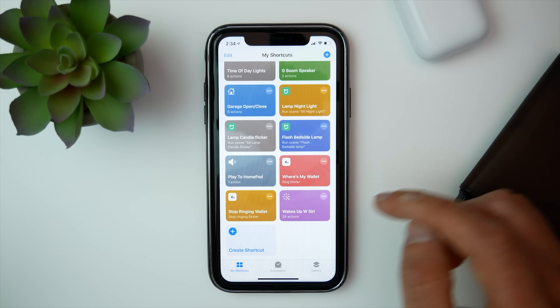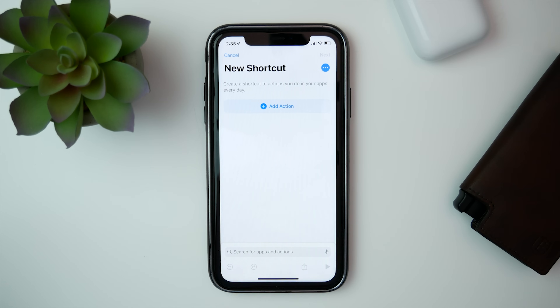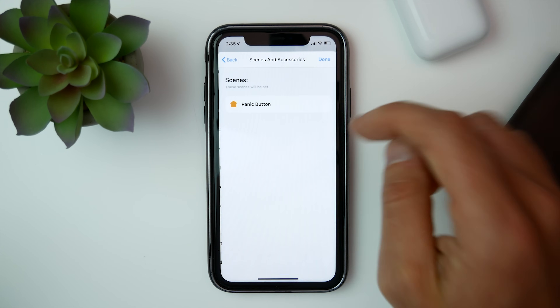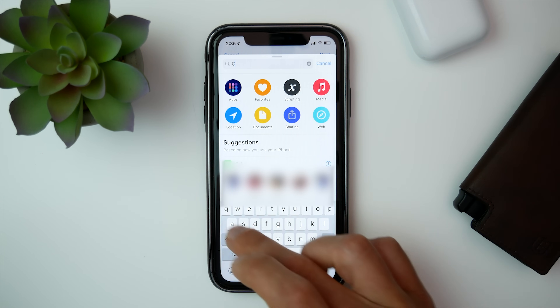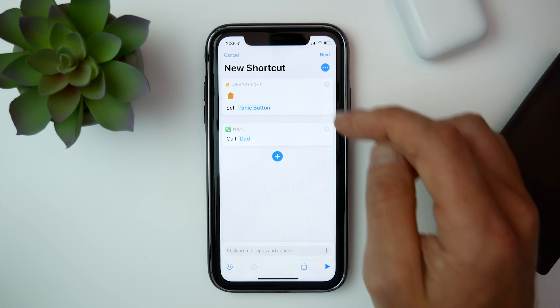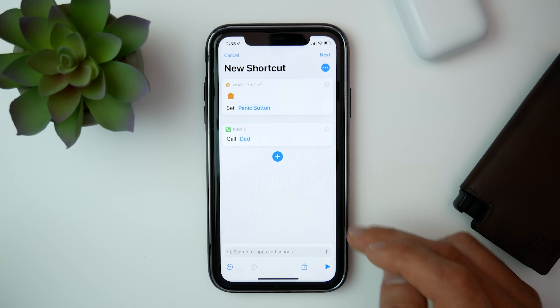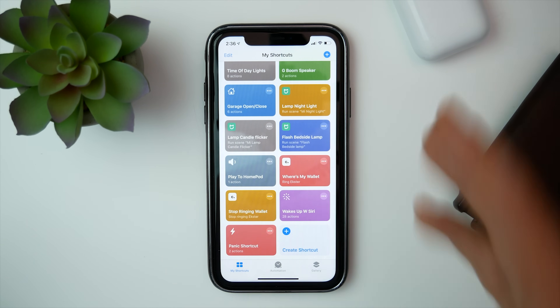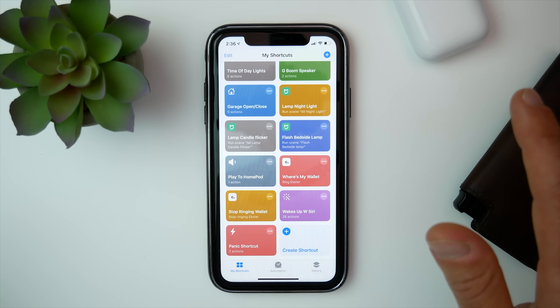Now we can create a Shortcut. Go to Home and find our new 'Panic Button' scene — that will run it. Then add a Call action: you can call your dad, or you could save 9-1-1 as a contact in your phone and have it automatically call 9-1-1. I haven't tested that specifically but I think it would work since you can call any contact. Save it as 'Panic Shortcut.' When triggered, it will sound the alarm, turn on all outside lights, lock the doors, shut the garage, and call a contact.